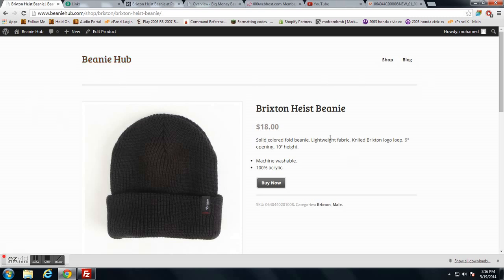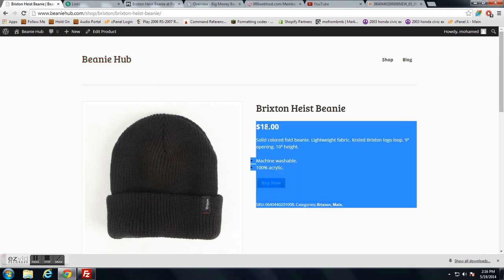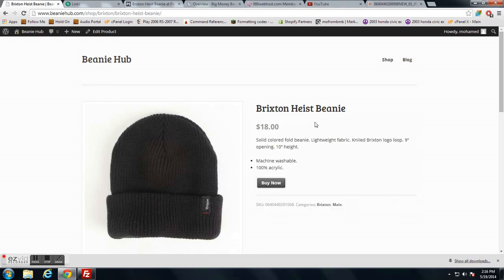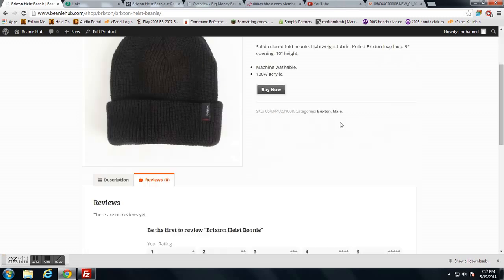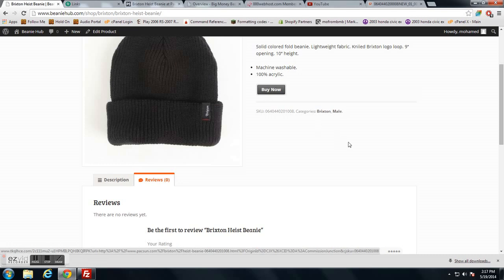Maybe add a nice logo, change some colors around, fix this button to look better.